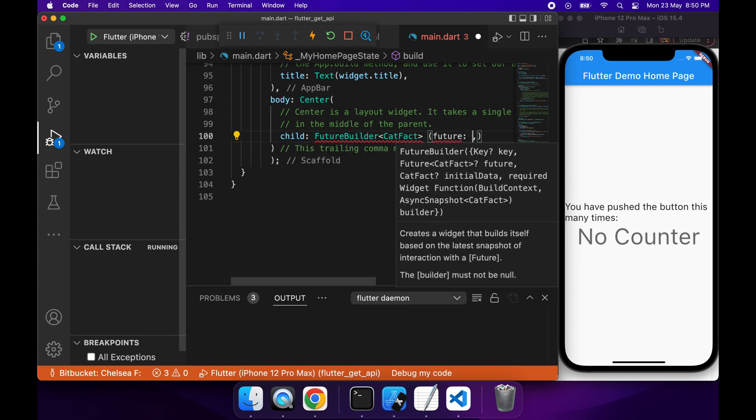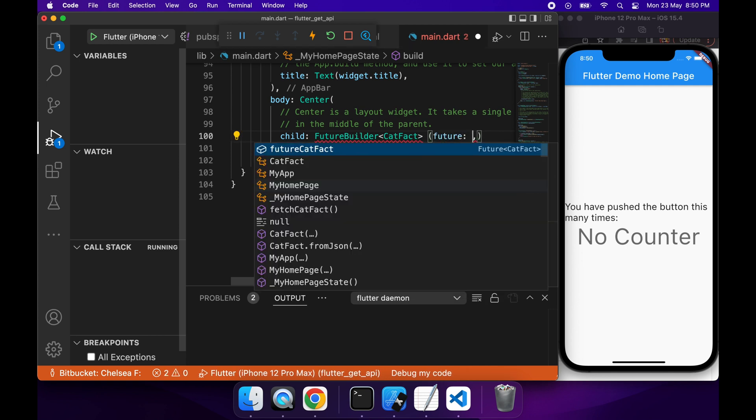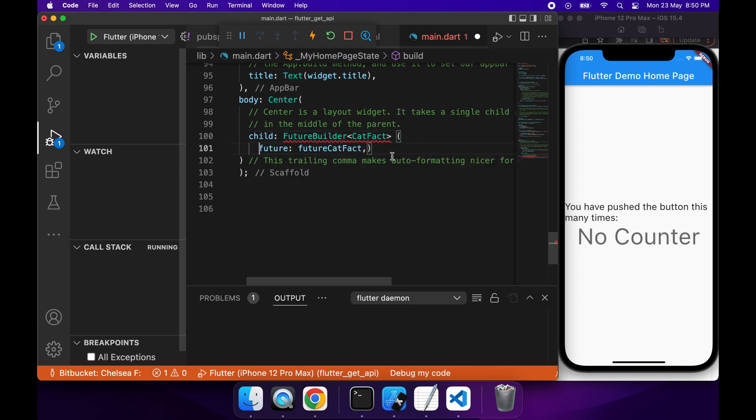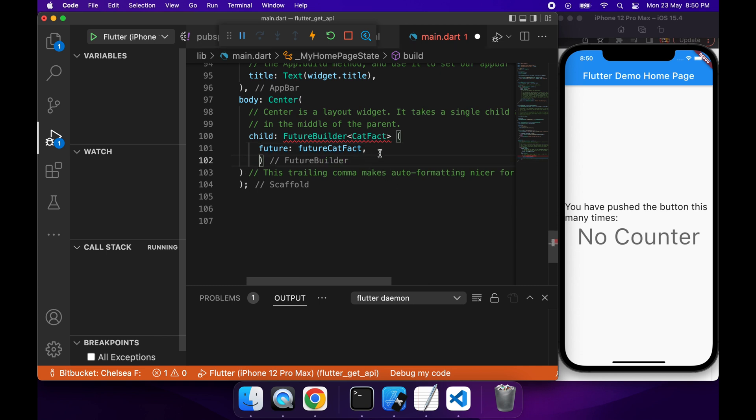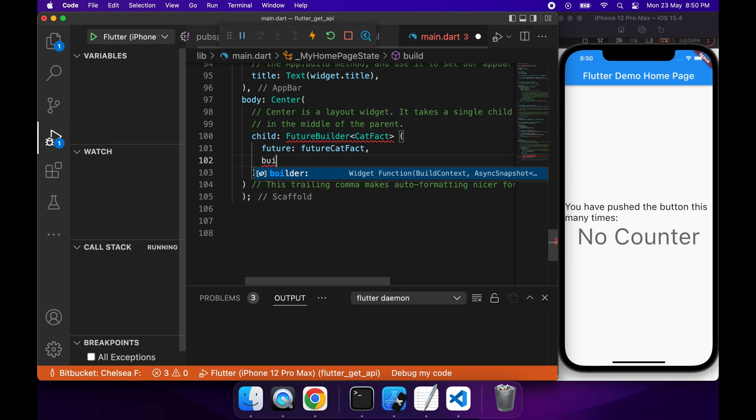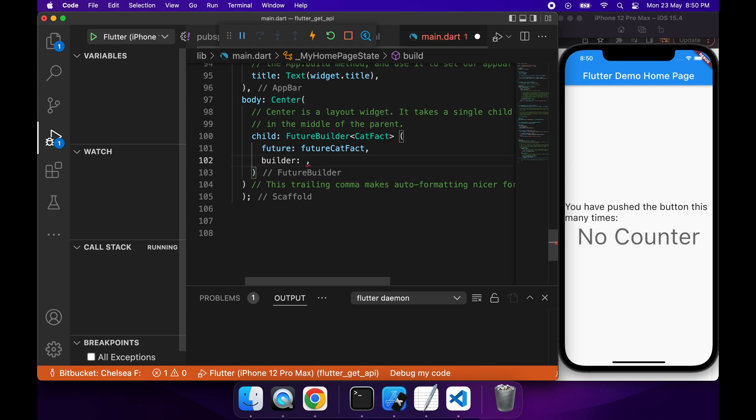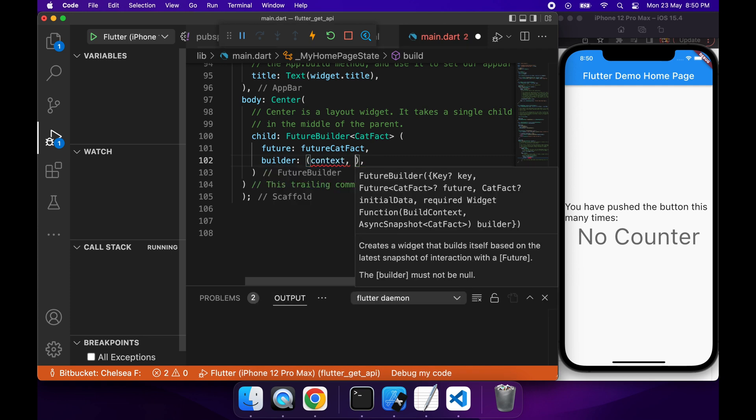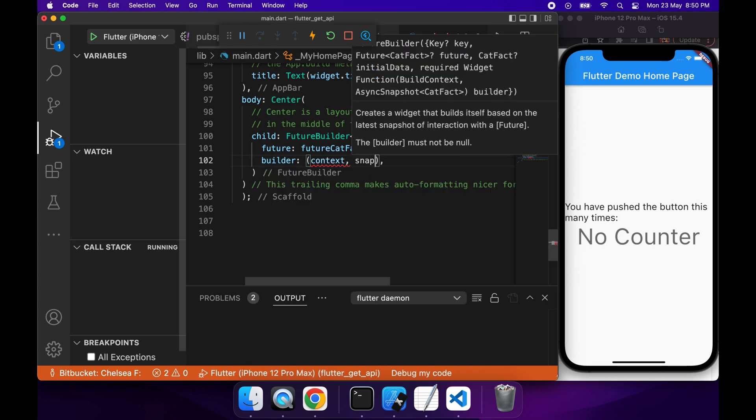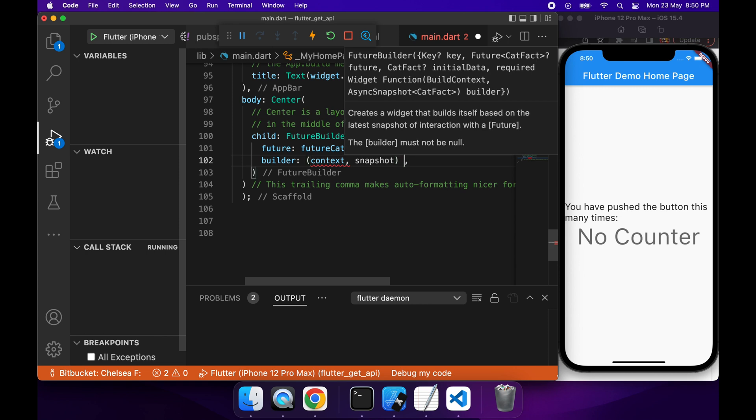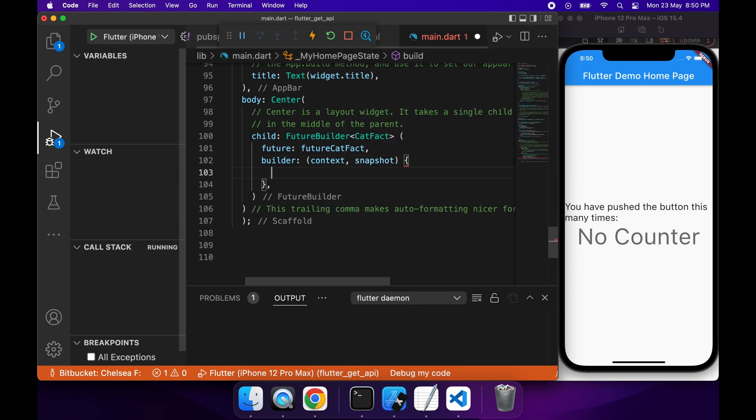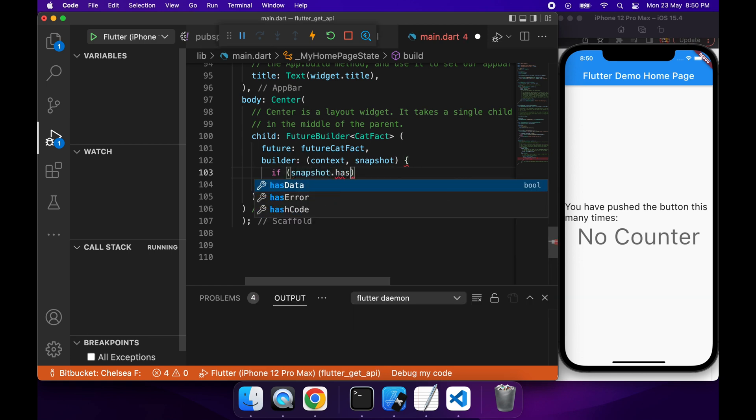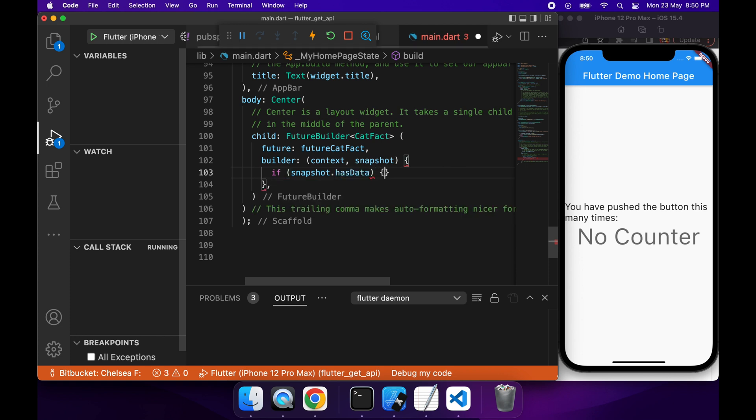You want to specify what your actual Future is that you're going to be using. In this case, it's my futureCatFact. And then you're going to want to provide a builder, which basically will return the different components that you want to display depending on what's happening. This is basically going to be re-executed if the snapshot changes, and the snapshot is just referring to the Future that you've specified.